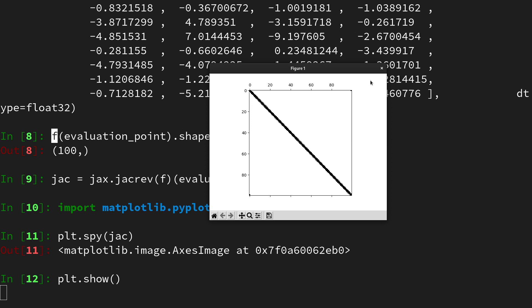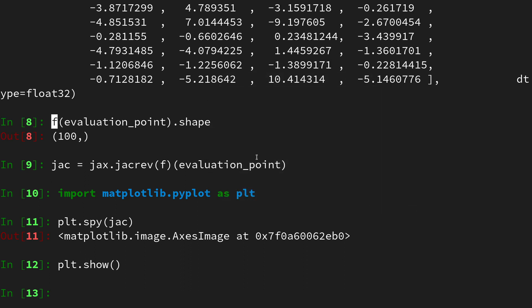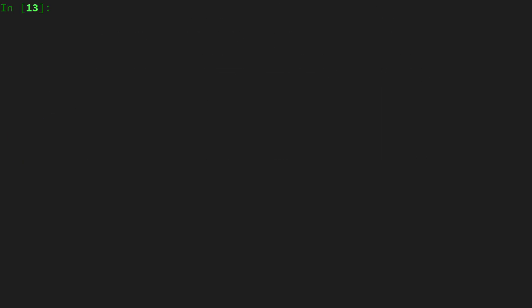In order to compare them, let's implement two functions which perform vjps either in the naive or in the clever way. Let me clear the screen with ctrl l and then let's implement first the naive vjp.